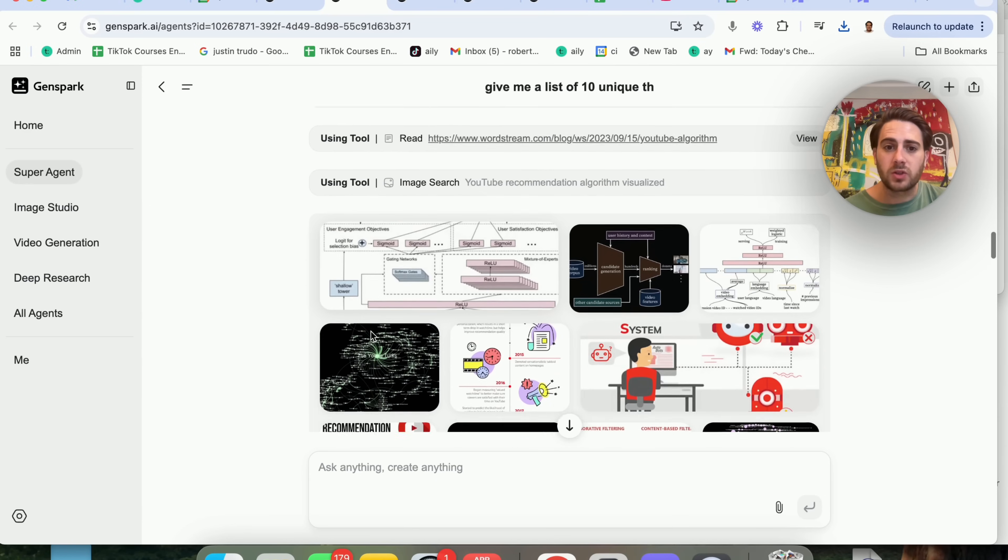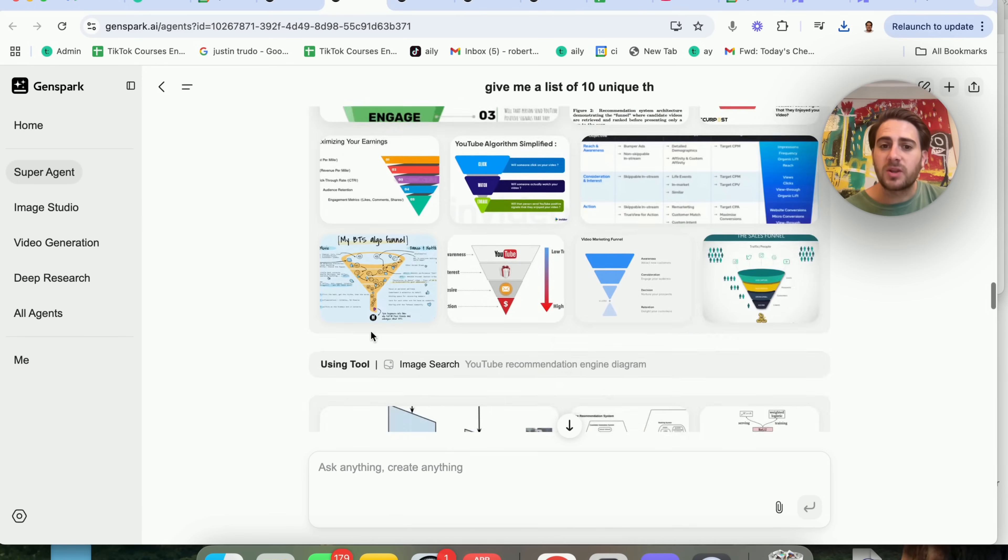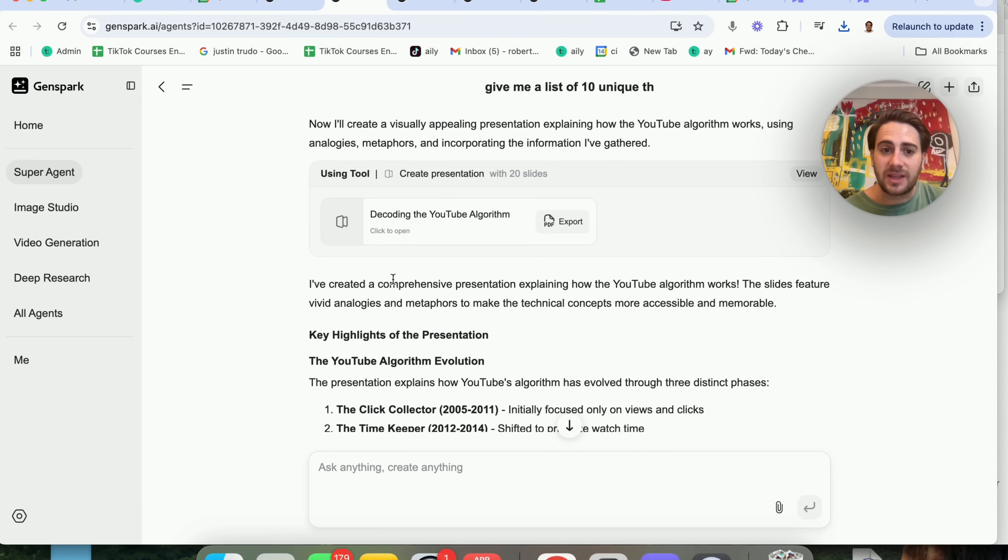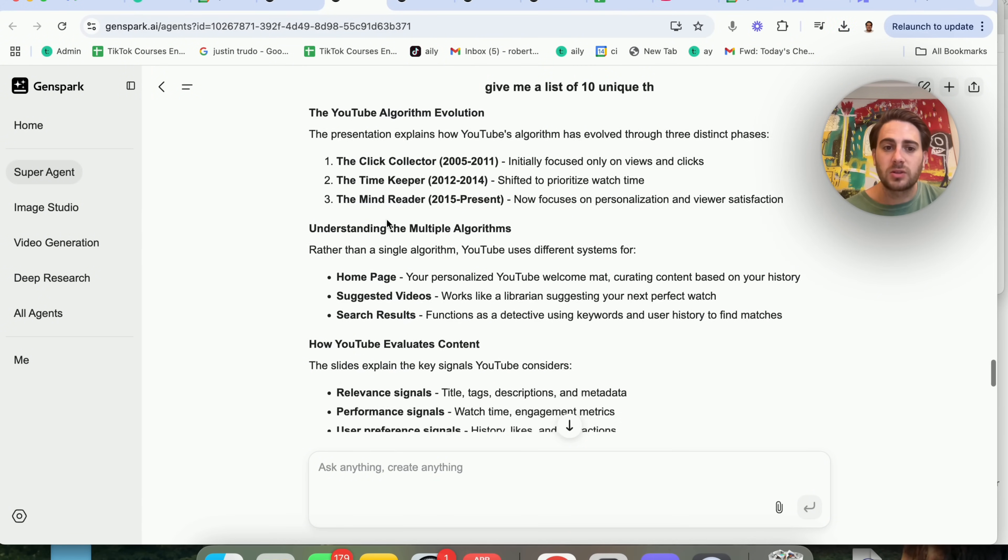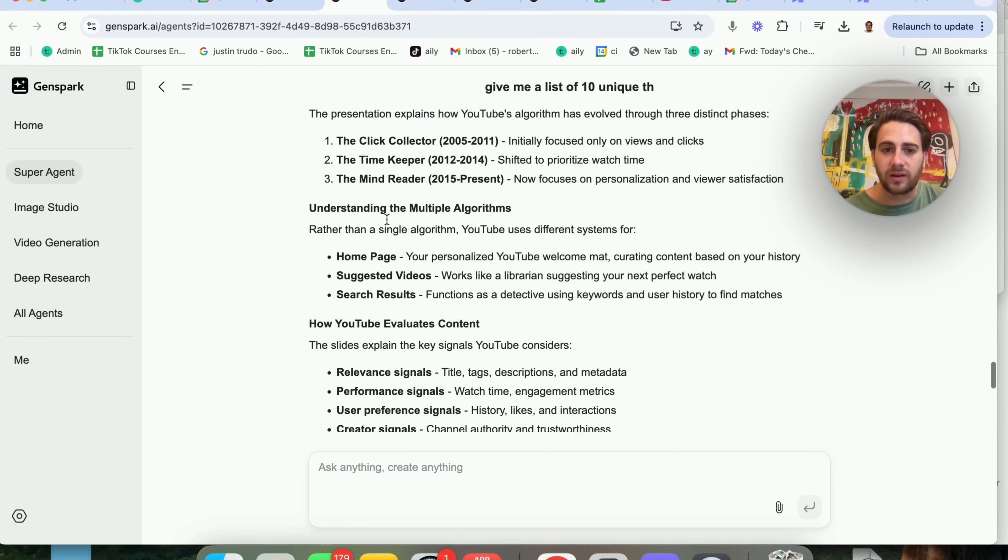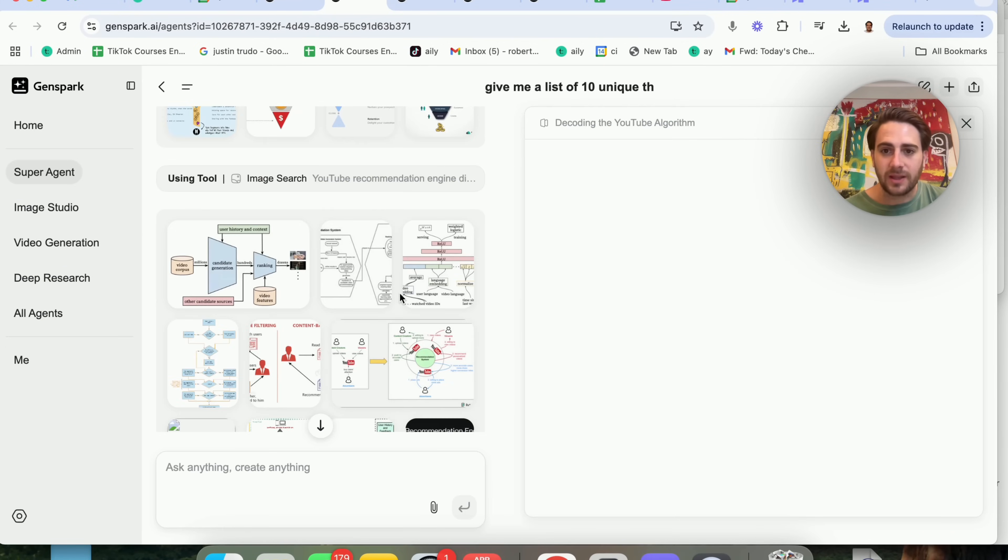But nevertheless, it actually goes through a bunch of stuff. It goes through a bunch of images and then this down here actually went ahead and created this and then it goes through and actually highlights all of the different things that it created here.